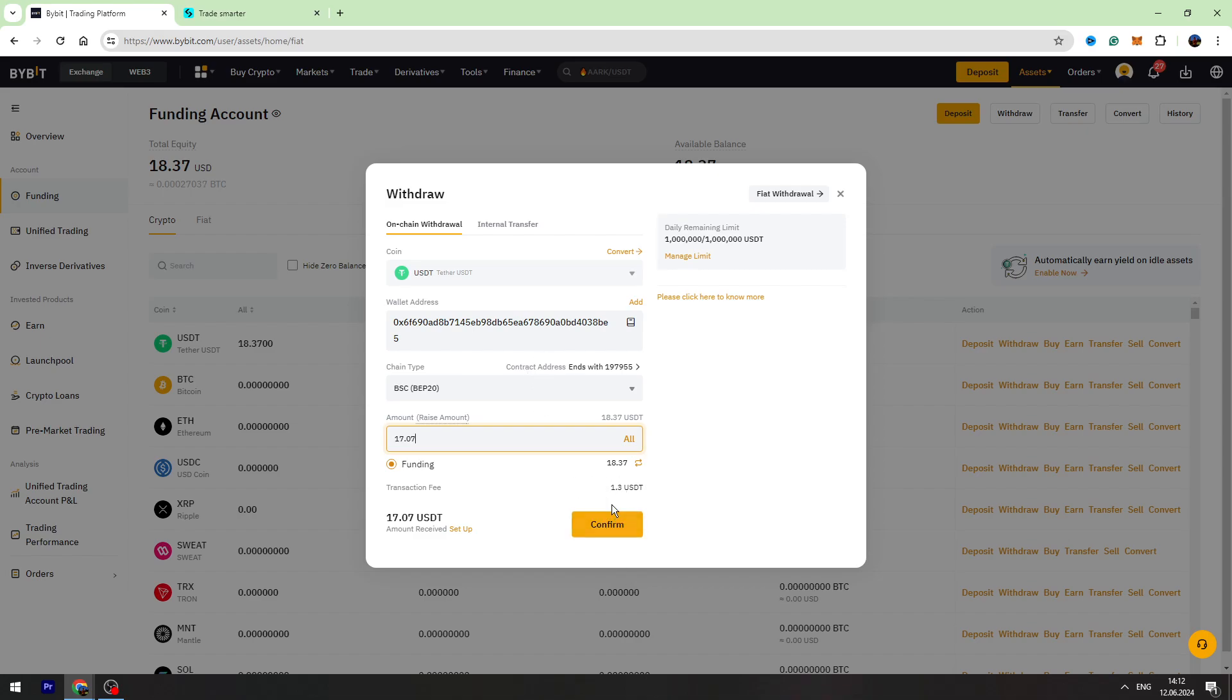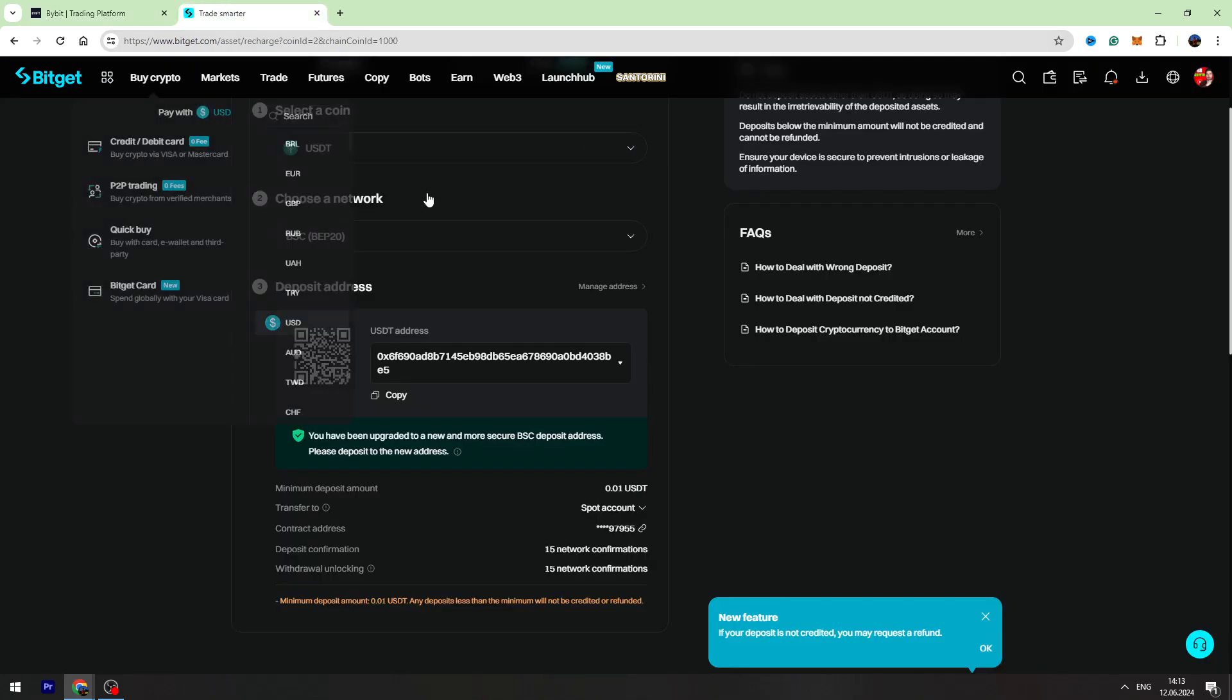You need to verify the payment. You need to confirm the payment. And then you can check your balance on BitGet. It will take maximum two or three minutes to receive your USDT on BitGet.